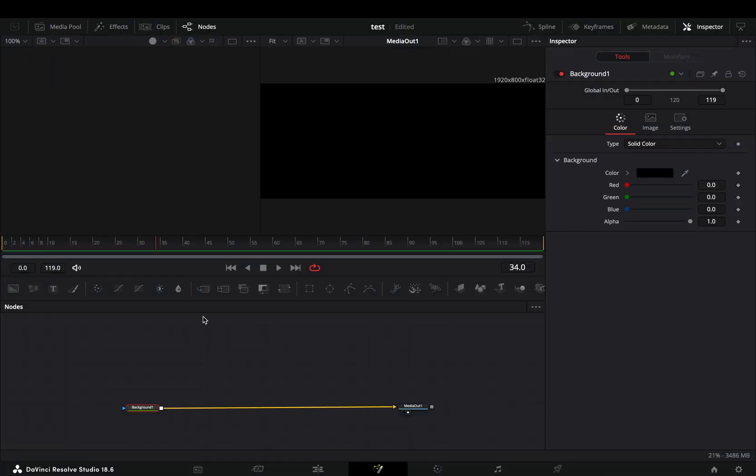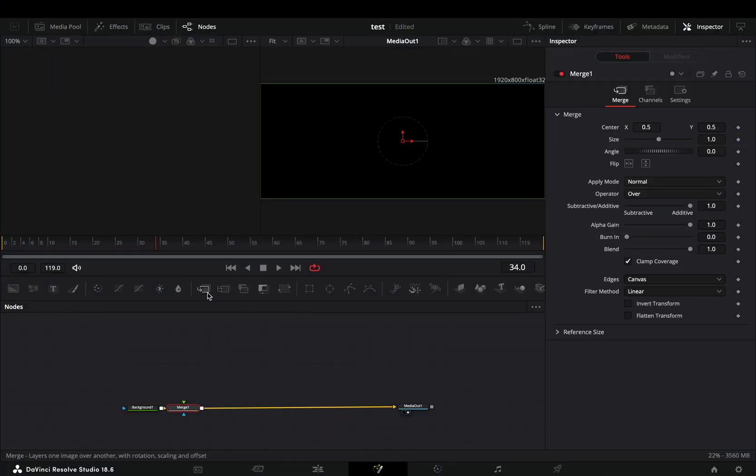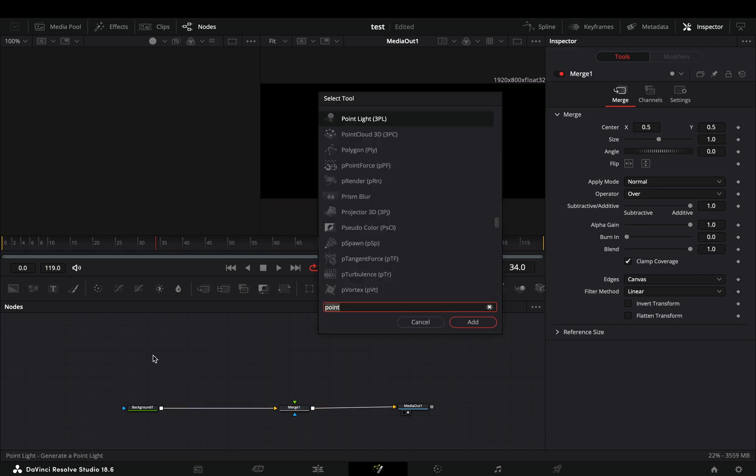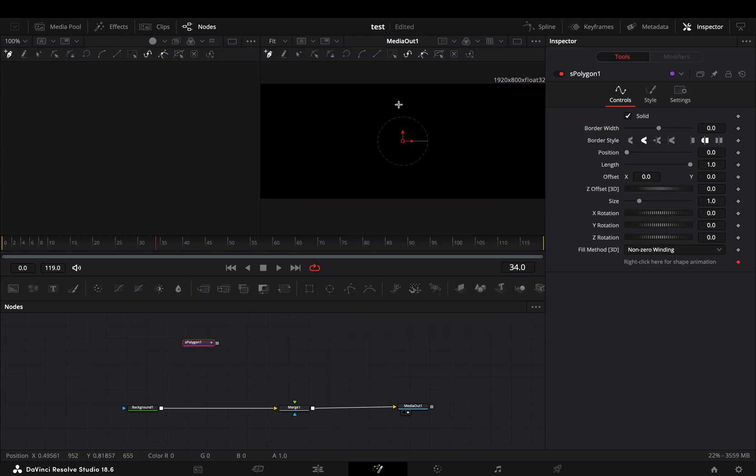Open the Fusion page and add a background node and a merge node. Bring the new shape polygon in empty space.